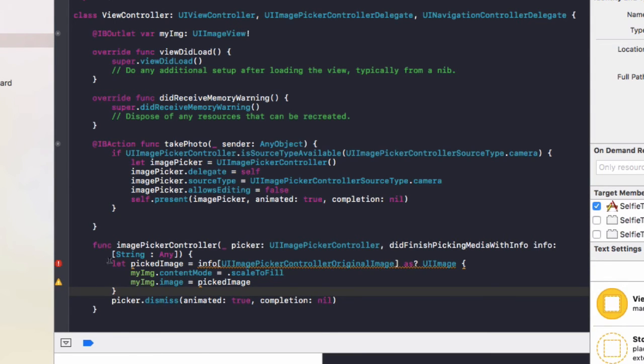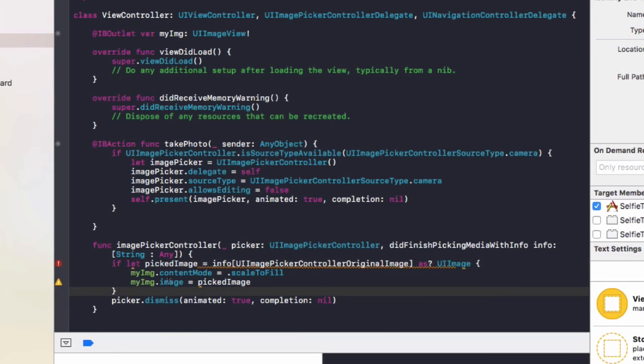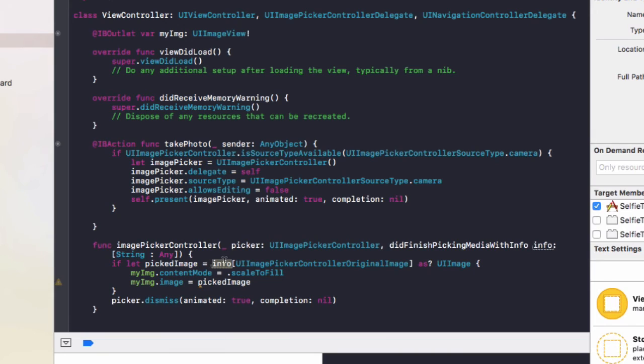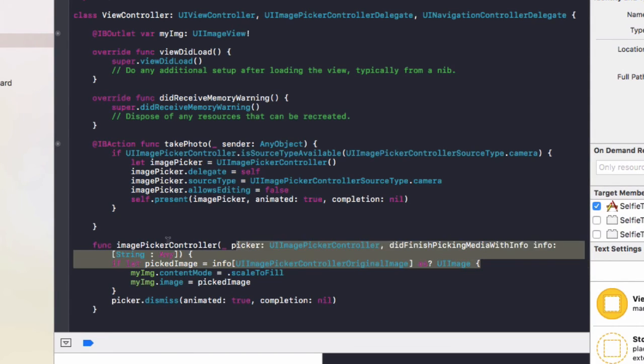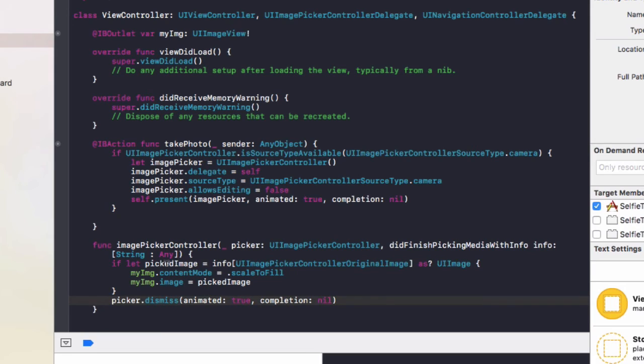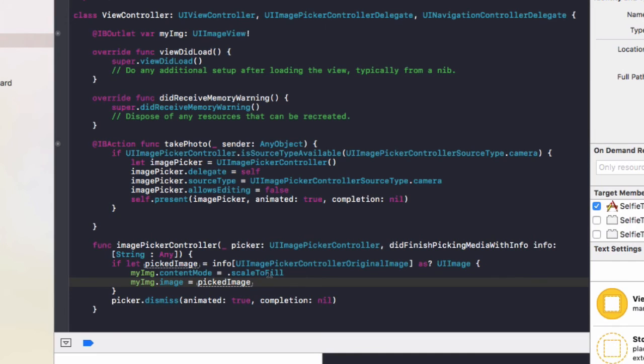Okay, so also before the let, we need to add an if statement. So it'll be if let pickedImage equals info[UIImagePickerController.originalImage] as? UIImage. What this is doing is it gets the image here and stores it in the pickedImage constant, and then we'll add it to that UIImageView.